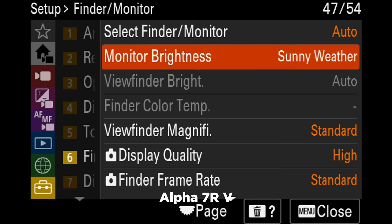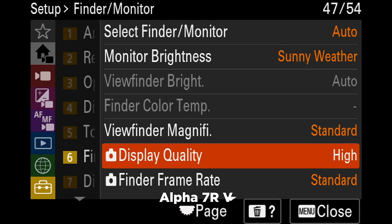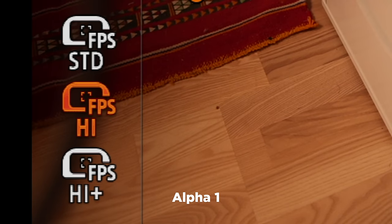The viewfinder is interesting — it's the exact same technology in both cameras, with 9.44 million dots. On the a7R5 you get higher image quality when taking photos, while on the a1 you can run a 240 fps refresh rate for a smoother image. Same viewfinder — smoother on a1, higher quality on a7R5.